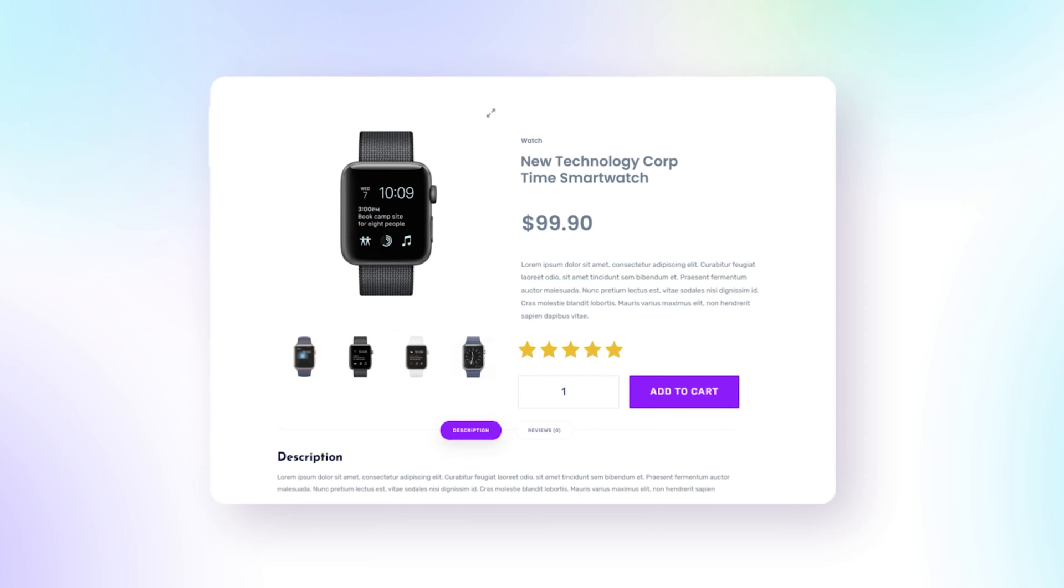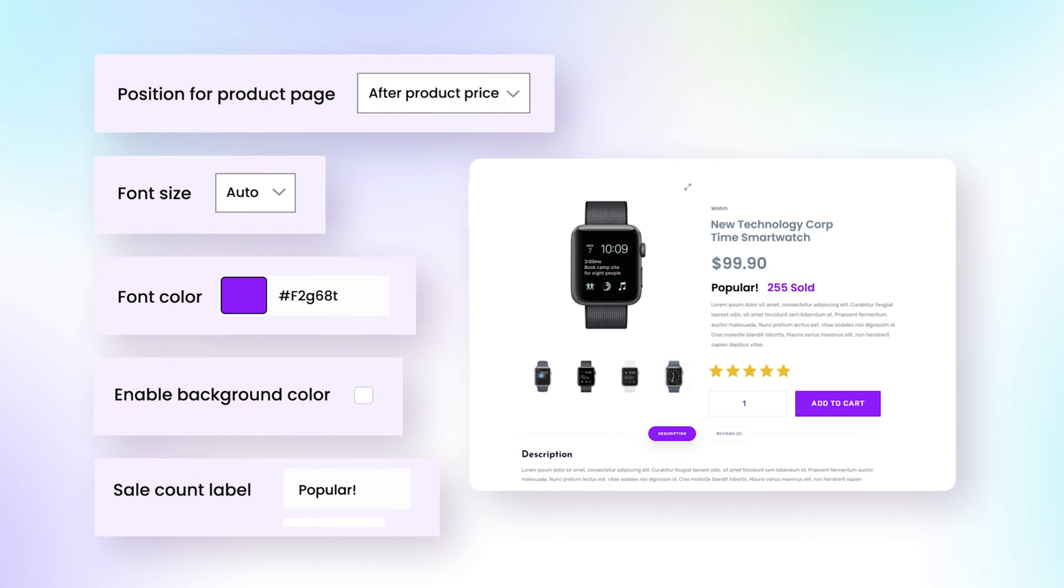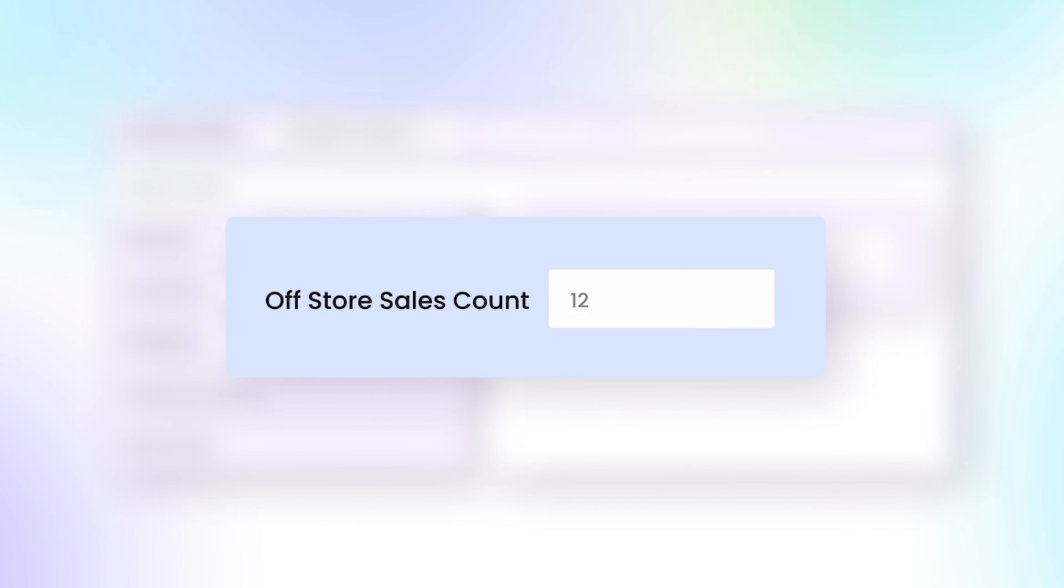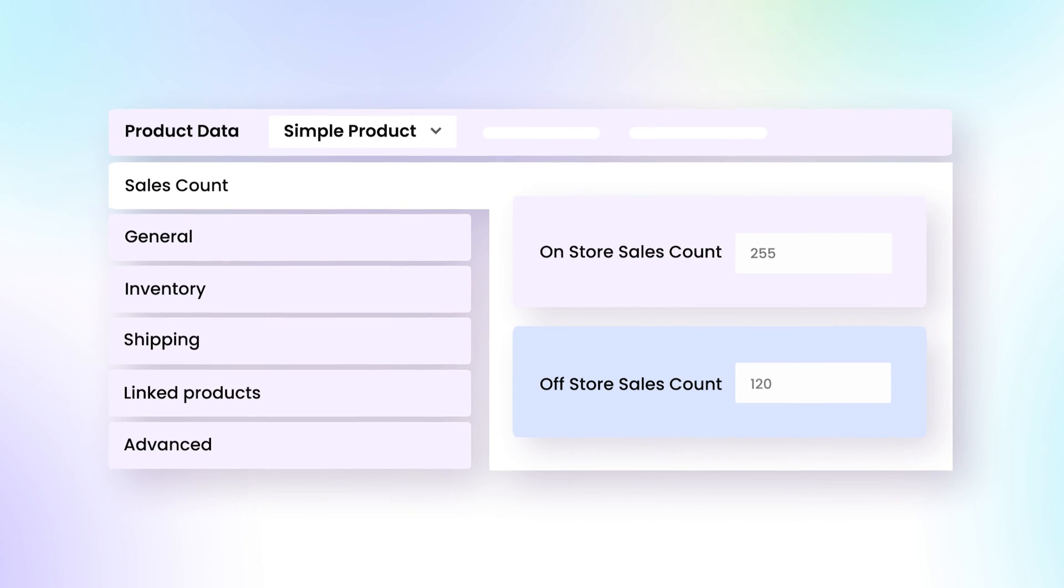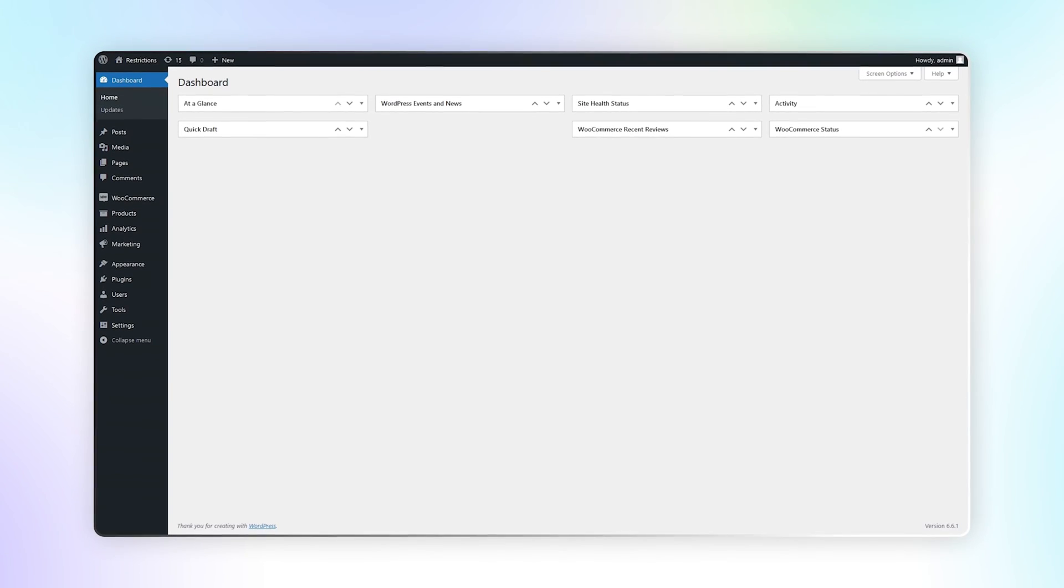This extension allows you to display a label and counter that are fully customizable, and you can even display sales from your physical store. Let's see how this extension works.